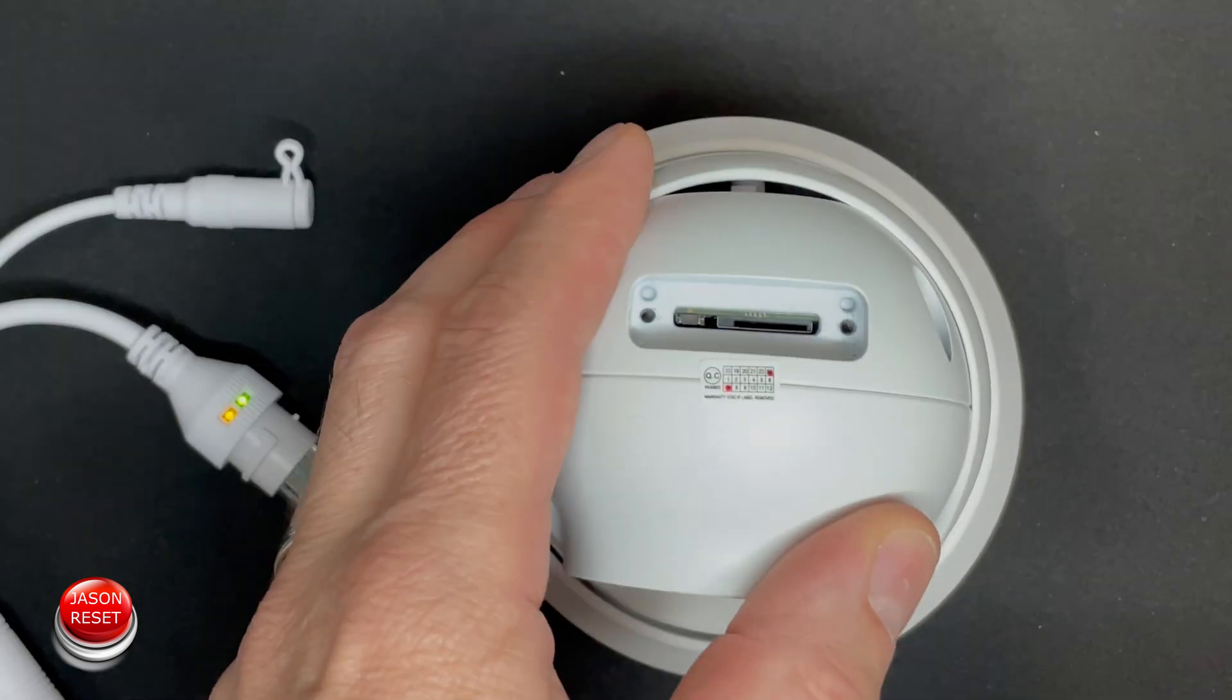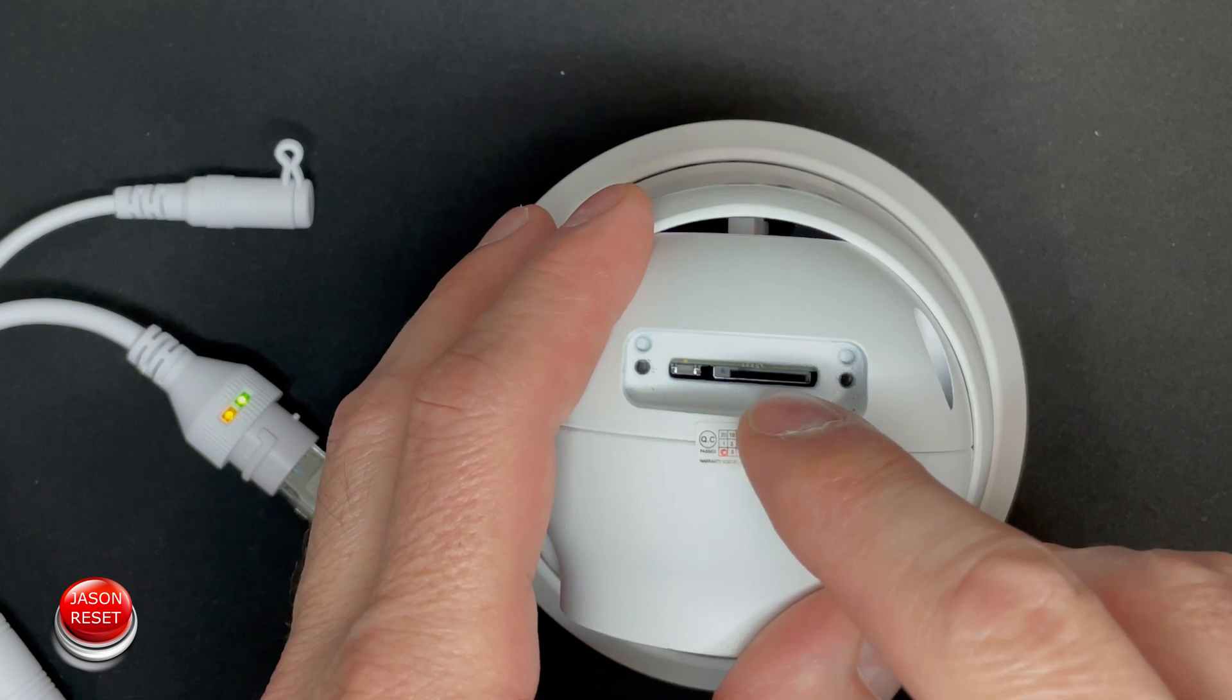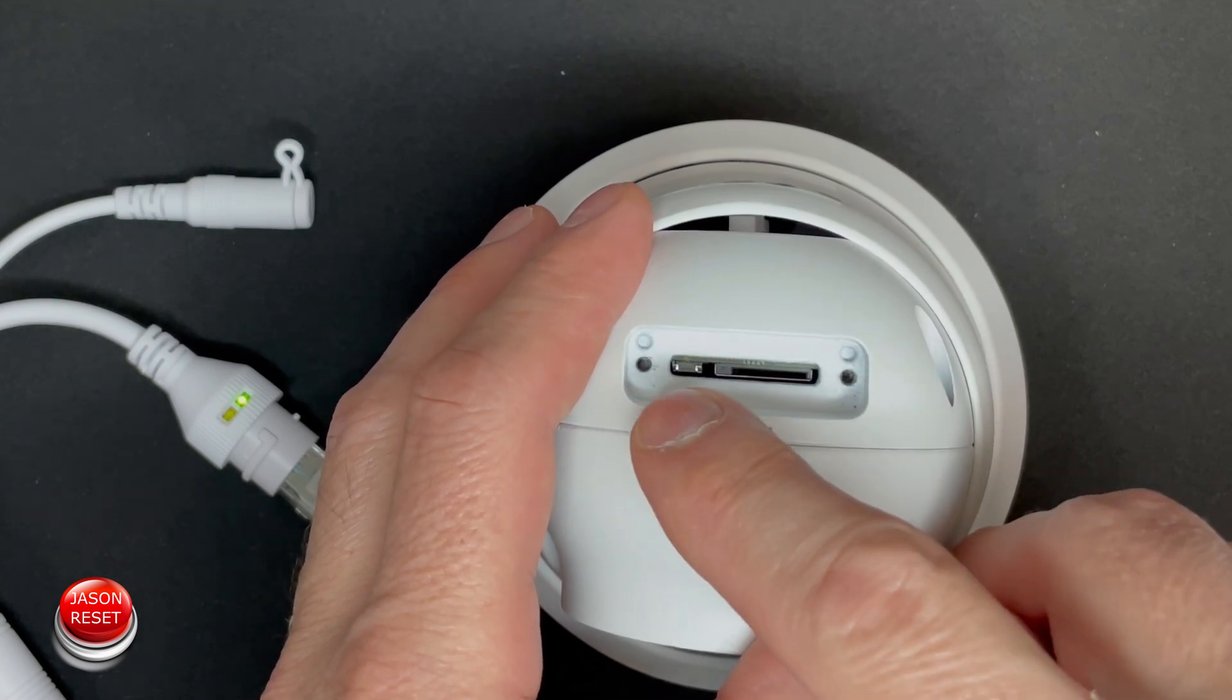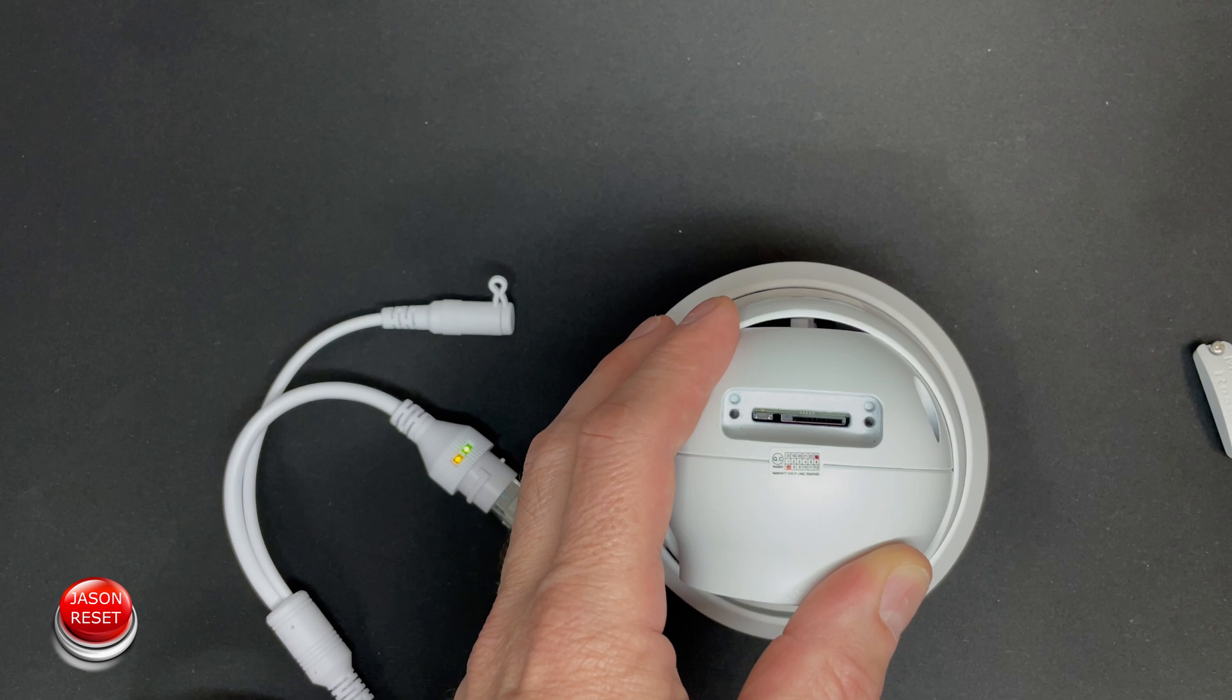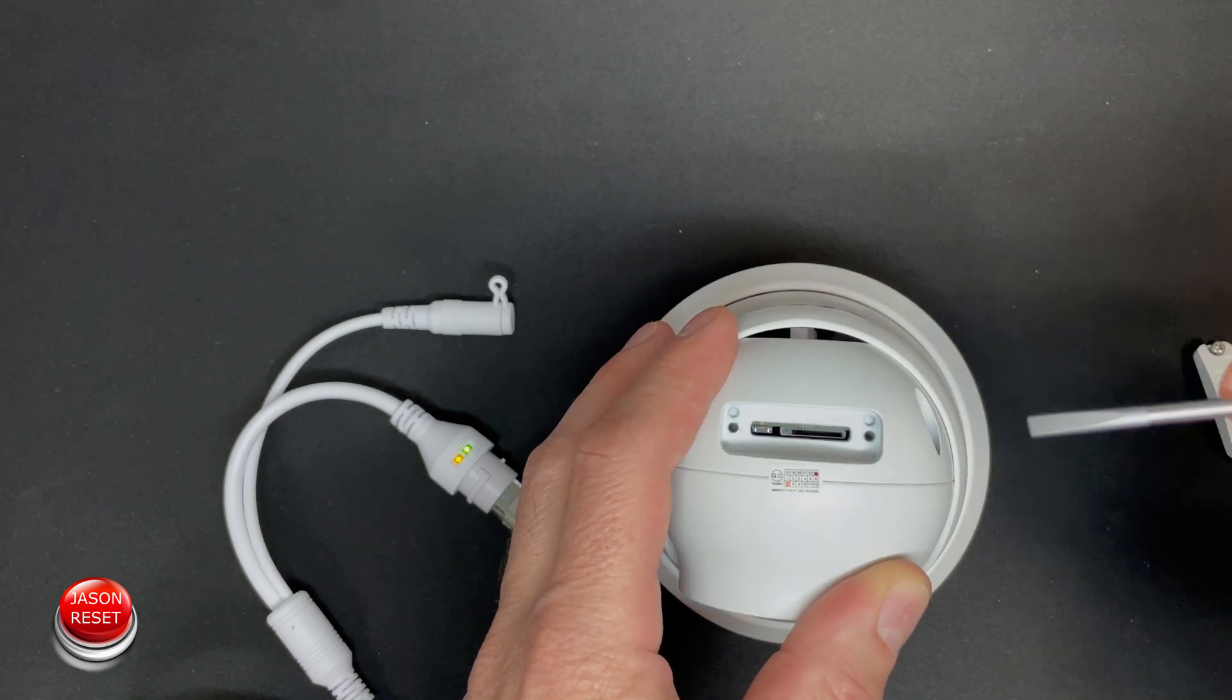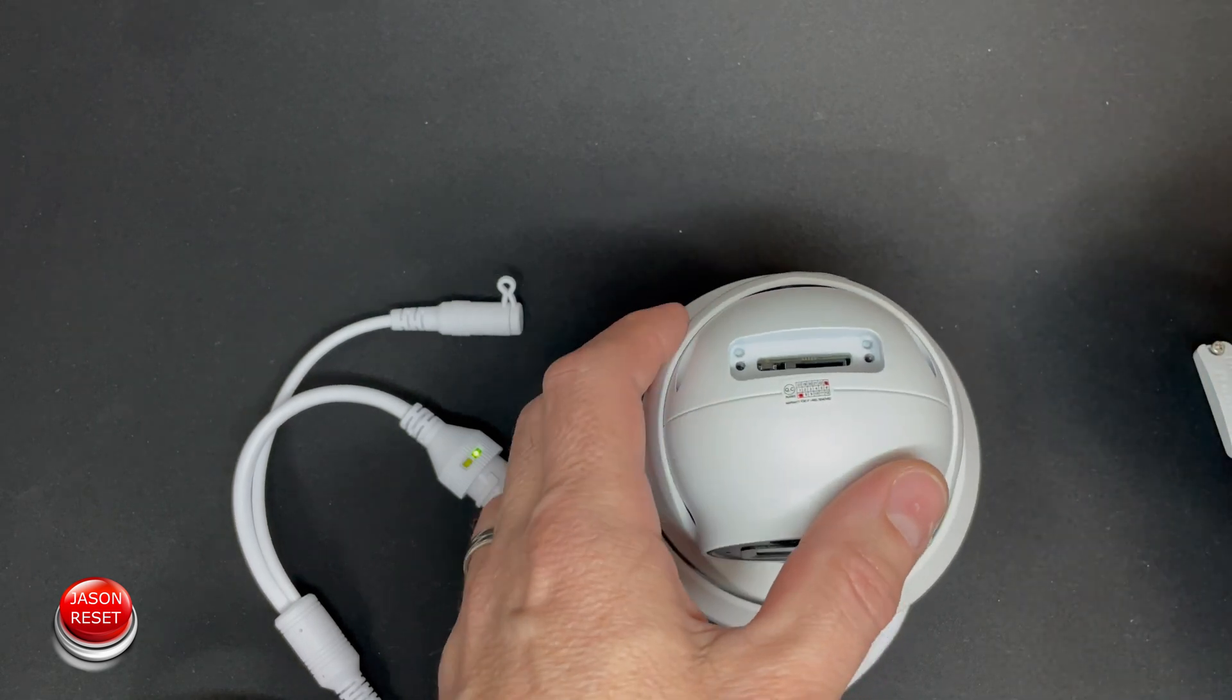And if you look inside here, there's your micro SD slot, and right next to it there is a little button, and that's your reset button. To get to it you could just use a flathead screwdriver.